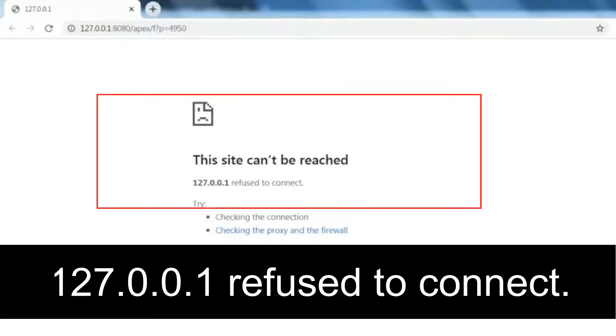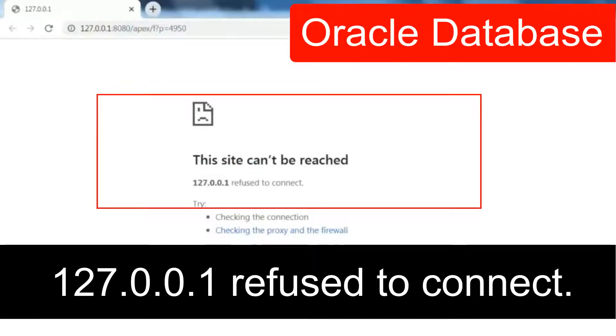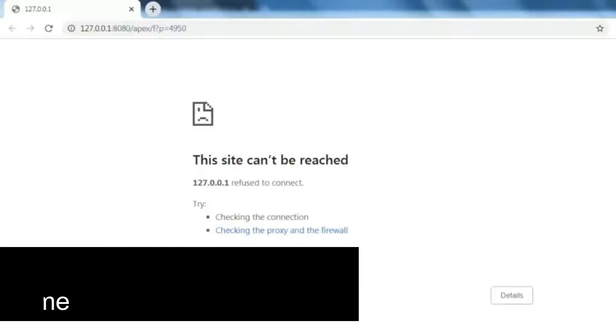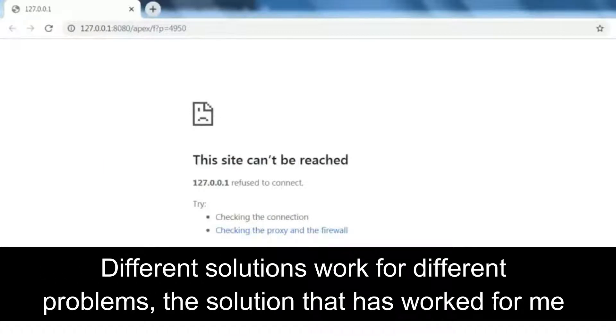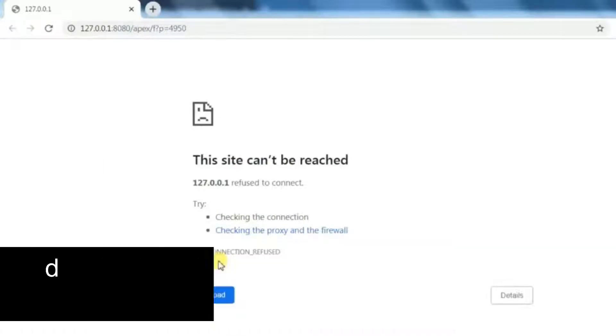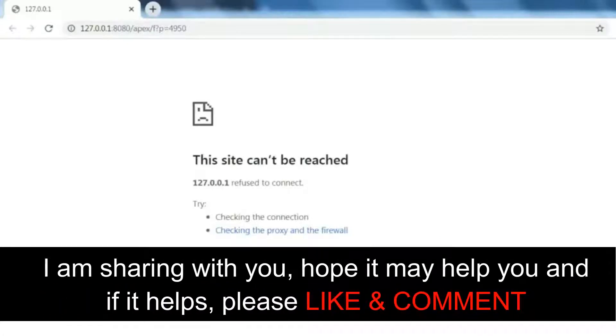127.0.0.1 refuse to connect - an Oracle Database error. Different solutions work for different problems. The solution that has worked for me, I am sharing with you. It may help you, and if it helps, please